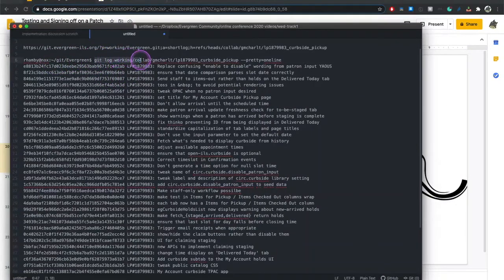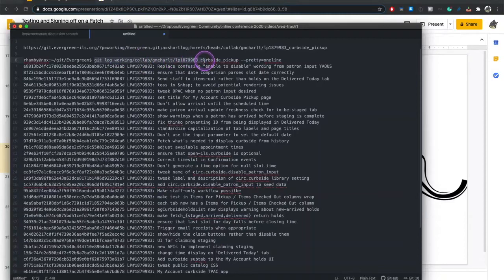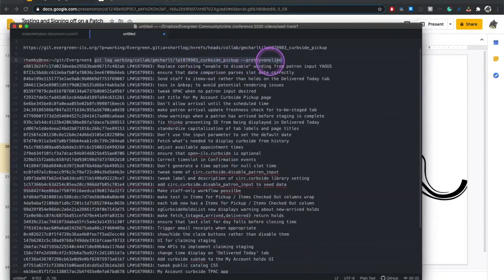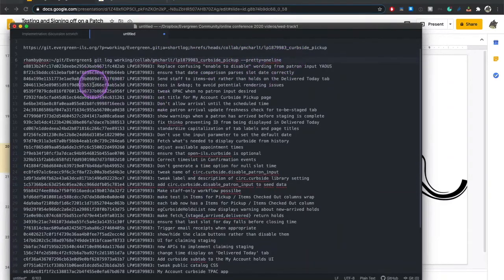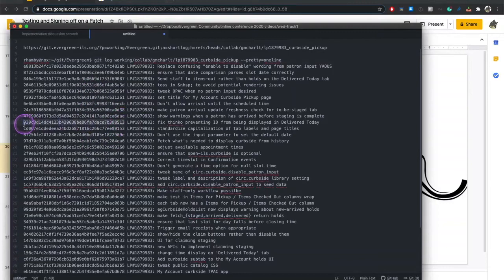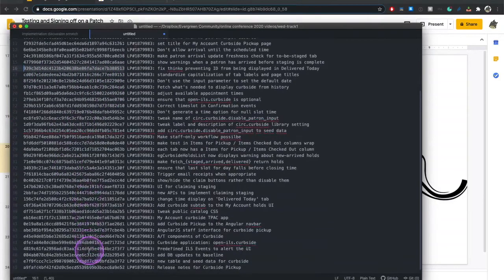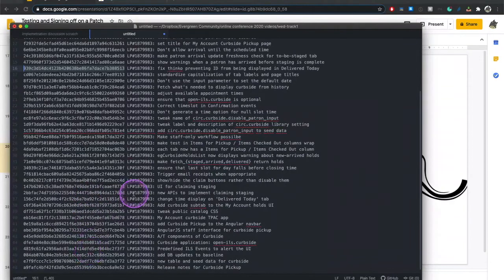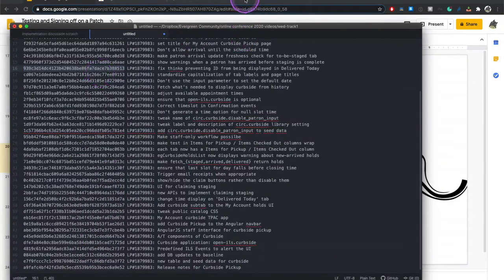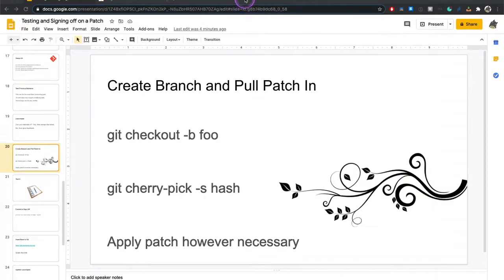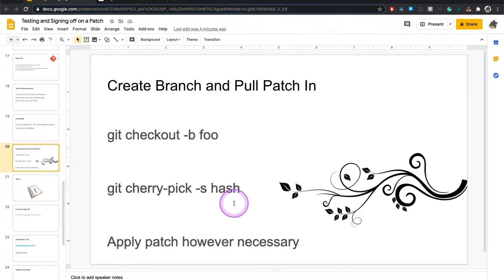If you do testing of more complicated things like whole branches where you have multiple commits and say a collab branch, it's going to be a slightly different process. You might then want to do something like a git log and end up pulling a whole list. This is a recent collab branch for curbside checkout. Git log working collab the branch name. And I'm saying it pretty one line so that I can just get a listing. And these are going to be my hashes.